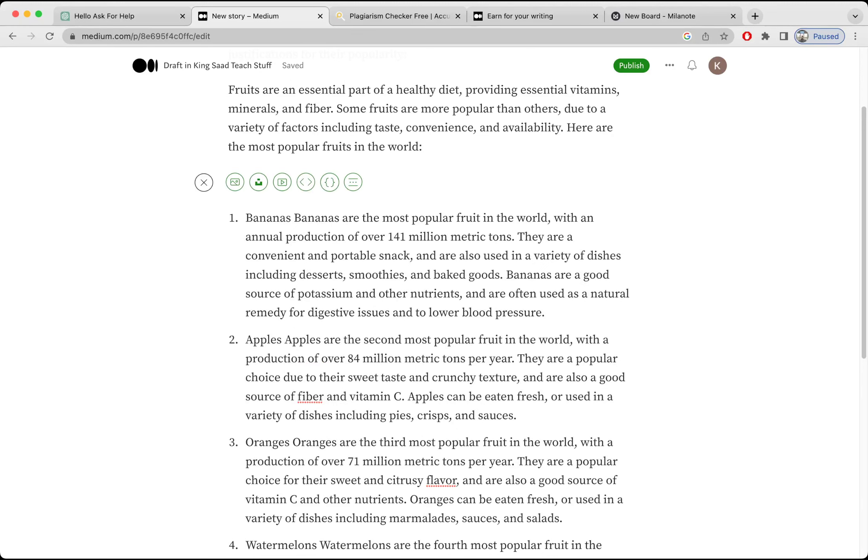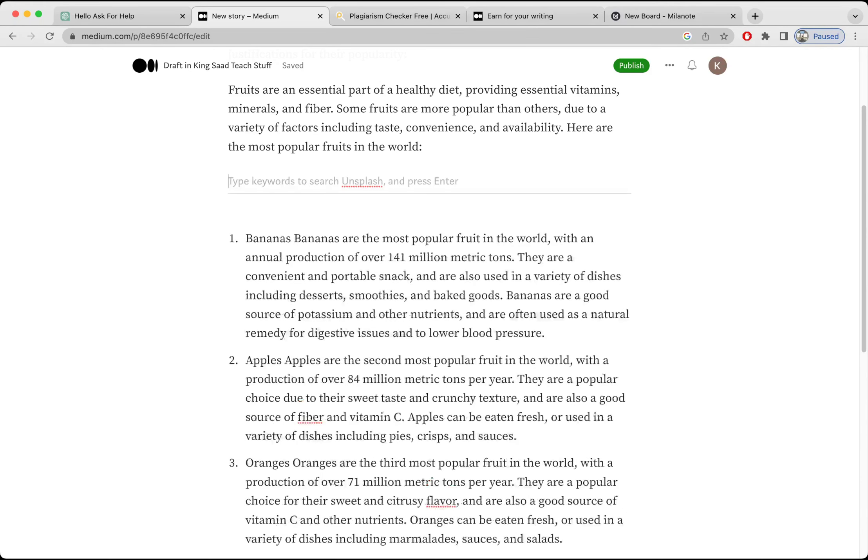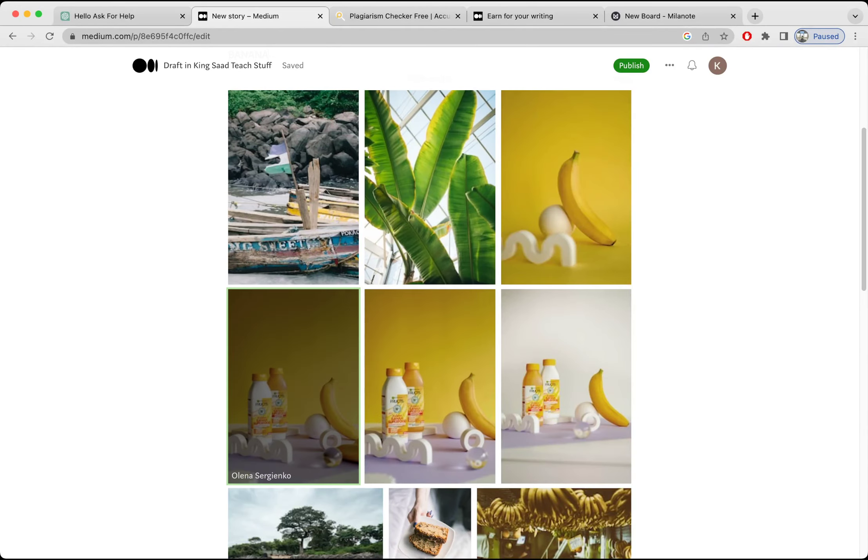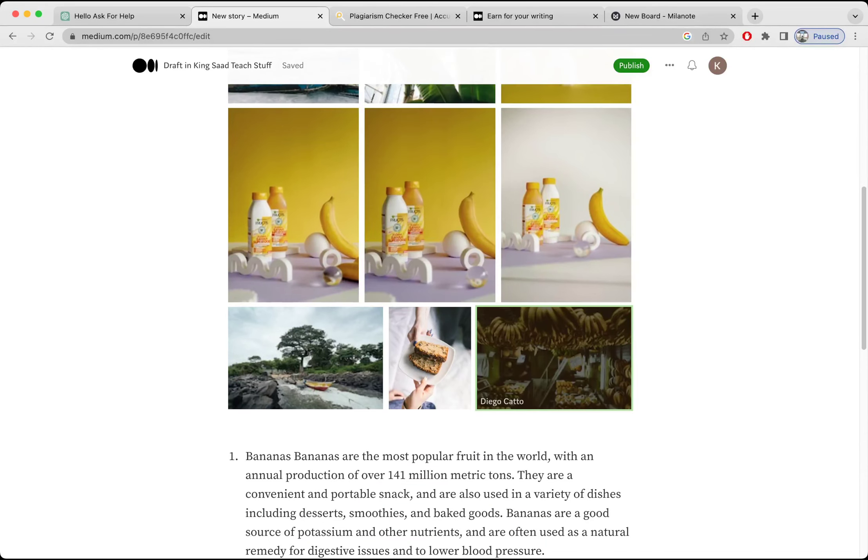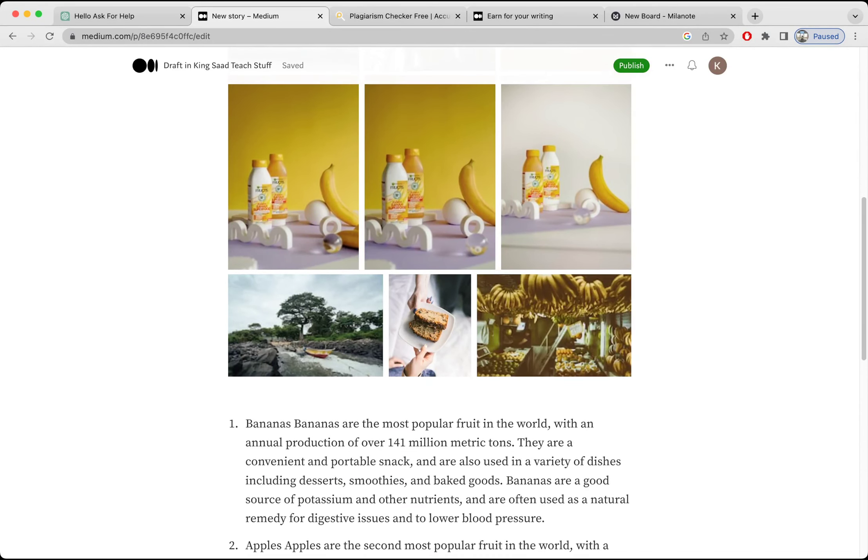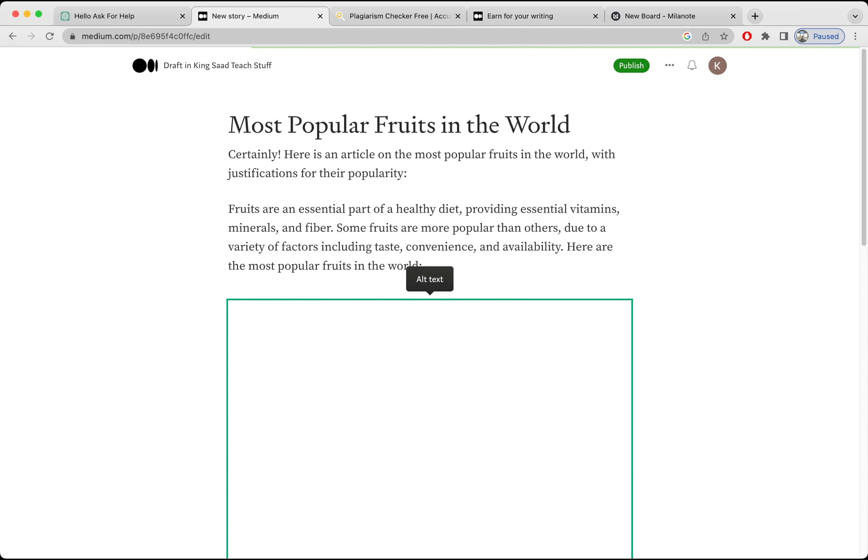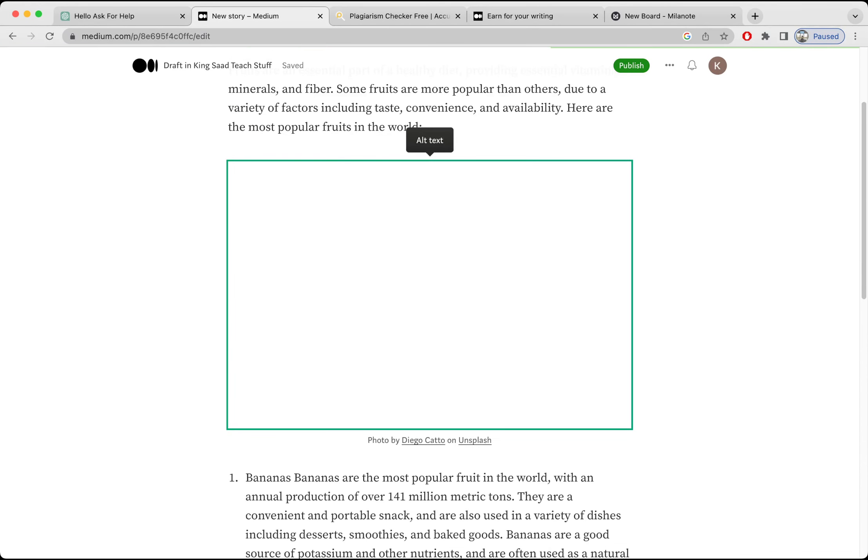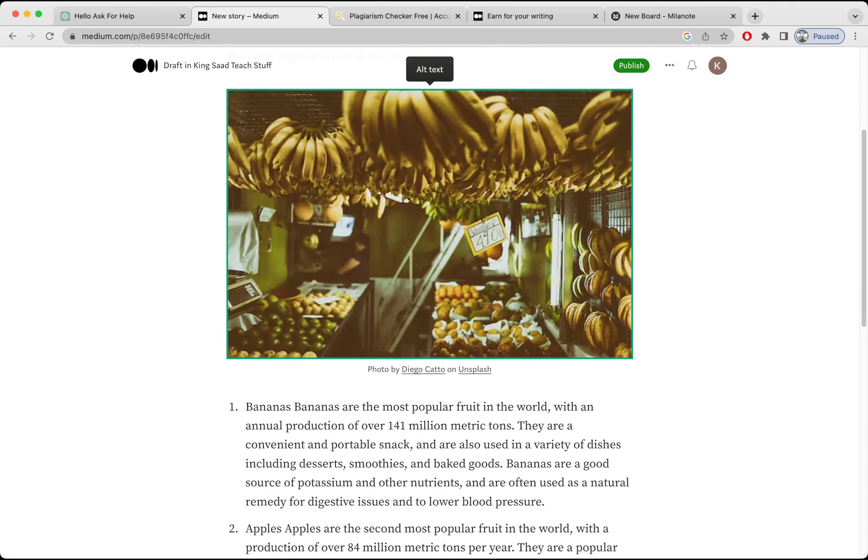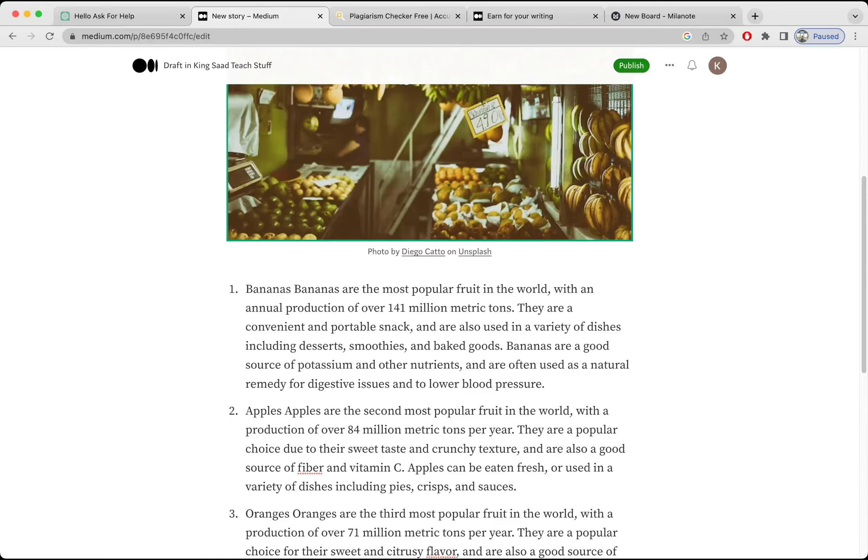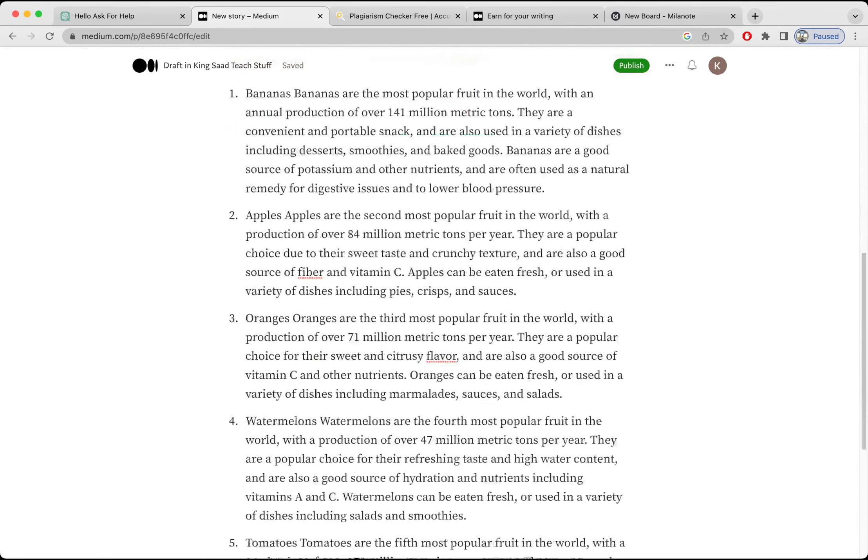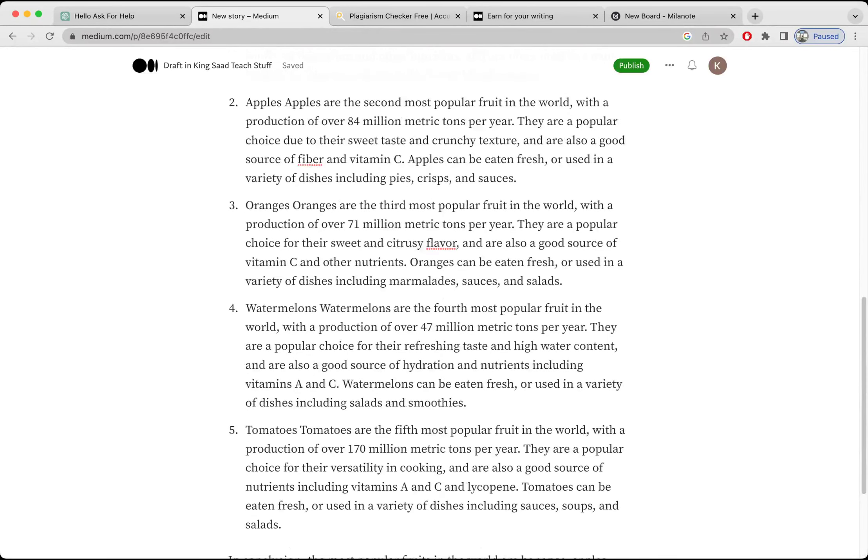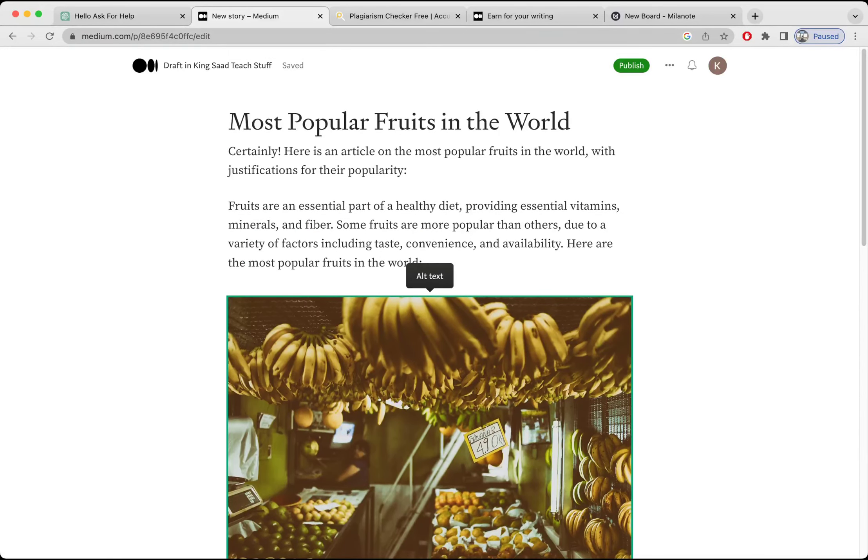It's very easy actually. Click on this add button and select it. It will take the image from Unsplash, which is a website. So I'm going to write banana, hit enter. You can see there are a lot of bananas here, so I'm going to pick this one.